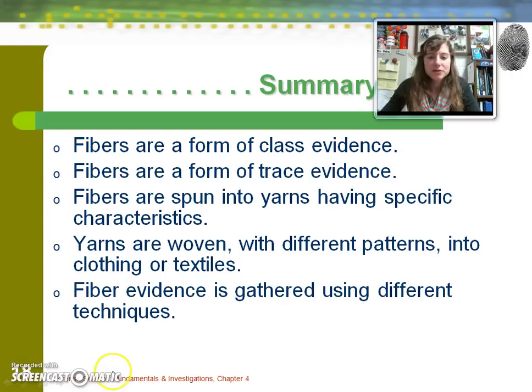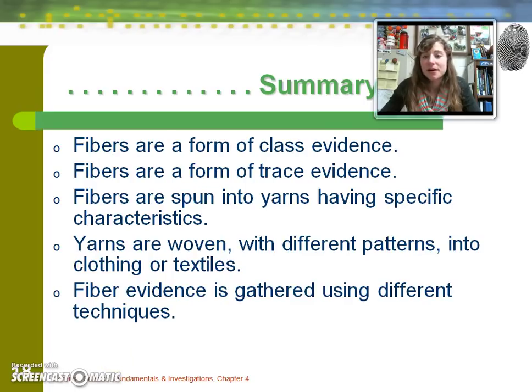Thanks for joining in. This has been a look at fibers — fiberific and fun — and fiber evidence can be a very important type of evidence in forensic investigation.